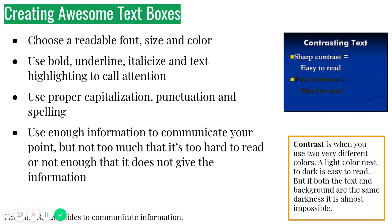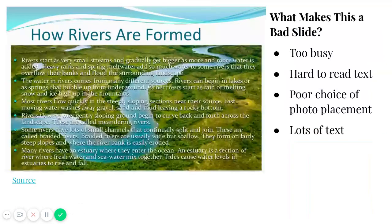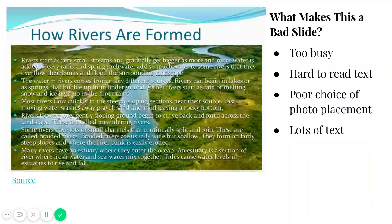Let's look at some terrible slides. Look at that. Oh, so what makes this bad? It's too busy, too hard to read. There's a poor photo choice here. Like they're trying to be creative, but it just makes it impossible to read. The text is also really long, and it's kind of definitely hard to read, and it's a long text. So poor photo placement, poor layout.